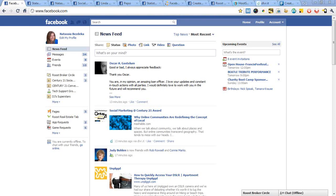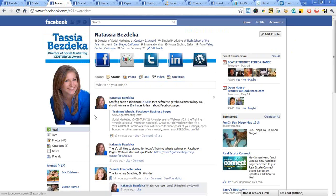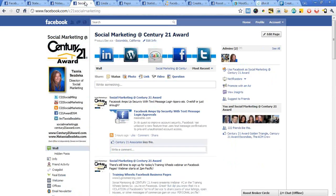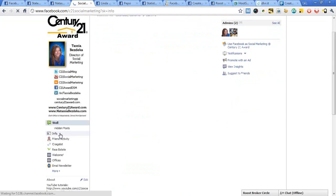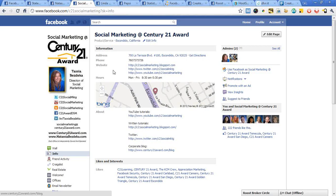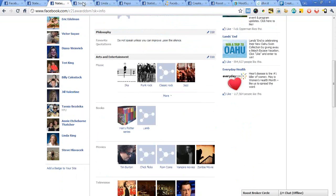The first thing we're going to look at is what exactly is a business page. Here's my personal page on Facebook — it's got my name, information about me, and all the places where I put information out or someone shares information with me. This is what has to do with me as a person.